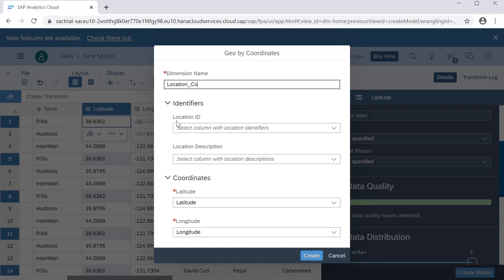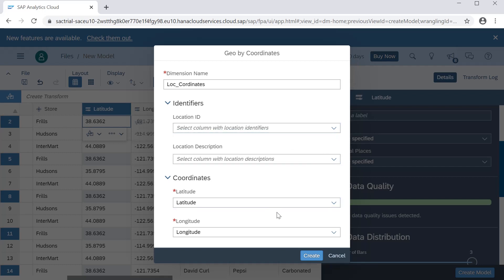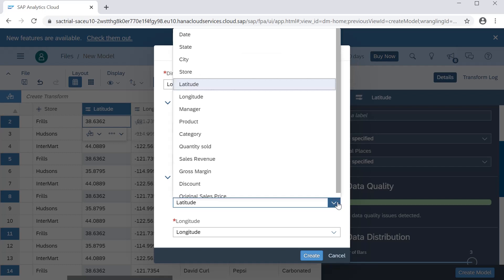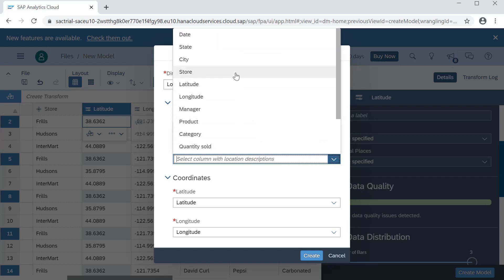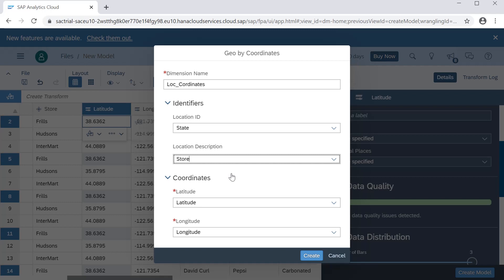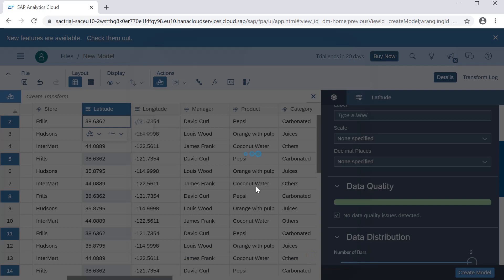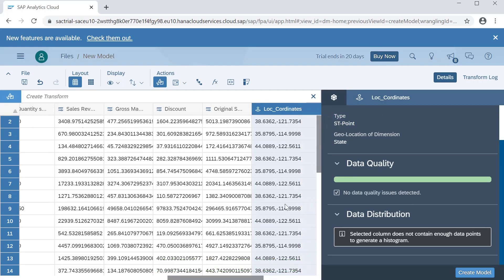We can click on coordinates and give a name — for example, 'Location Coordination.' It has a maximum length constraint. Latitude will be mapped to the latitude column, longitude to the longitude column. For location ID we can select the state, and for location description we can select the store column, which has unique values. Then click Create, and it will create another column with the location coordinates.